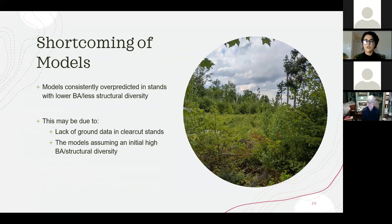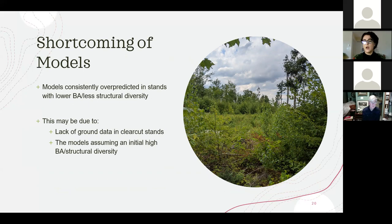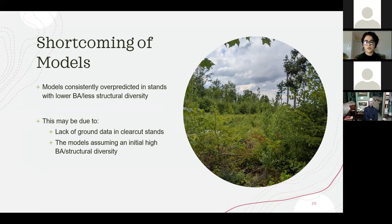Regarding shortcomings: the models consistently over-predicted in stands with lower basal area and less structural diversity. This may be due to a lack of ground data in clear-cut stands, causing the model to assume initial high basal area and structural diversity. However, the basal area model did have a higher R-squared value and may be a good predictor in areas with higher heights, as seen in the canopy height model.